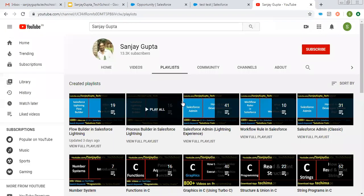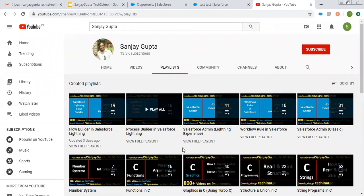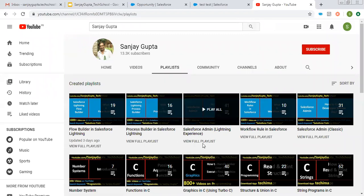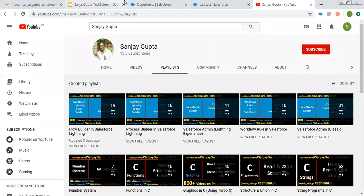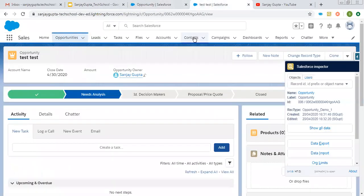Before starting, if you want to watch more Salesforce training videos, you can open my channel on YouTube and go to playlists. There you can find various playlists related to Salesforce and other programming languages. Now coming on to the topic.